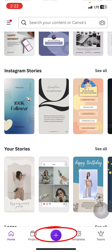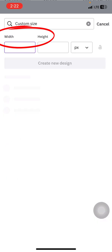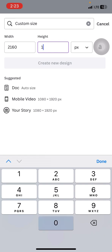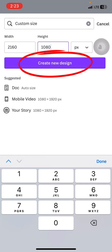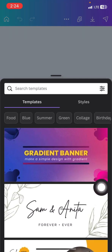To get started in Canva, click on the plus sign, then click on custom size, because we're not using the normal Instagram post size or Instagram portrait. For this particular tutorial we'll be using double the Instagram post size — the normal one, not the portrait. So click on custom size: the width is going to be 2160 and the height is going to be 1080. When you finish, click on create new design.